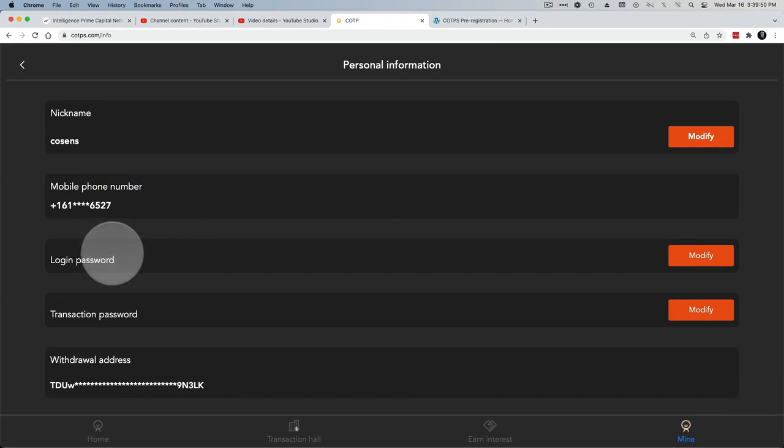You have a login password and a transaction password. What that means is when it comes to putting money in or taking money out, you need that additional transaction password to be input.